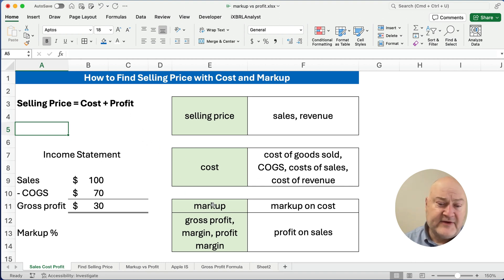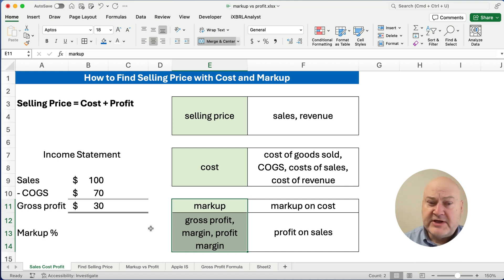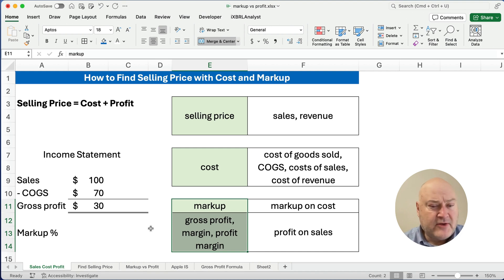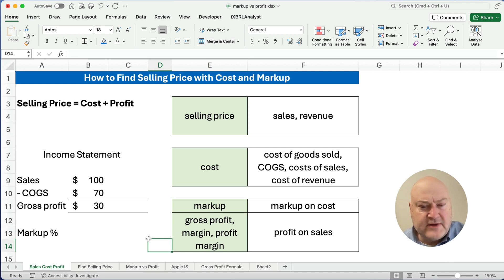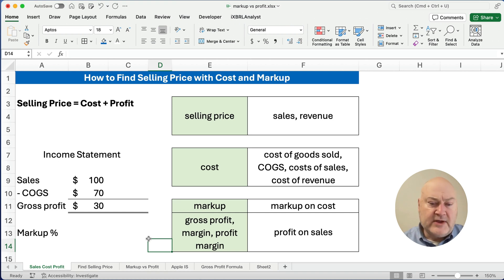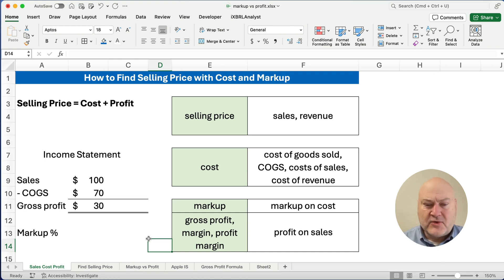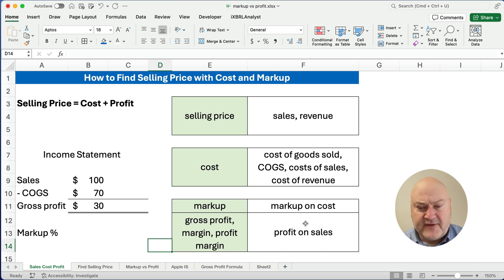Profit — we have several different ways to say this, and these words are used interchangeably. Sometimes people call this markup, and markup I'm going to say really is markup on your cost. If you're looking at your selling price, then we call it something like gross profit, or profit, or margin, or gross margin, or profit margin. All those words really are synonymous. At the very end of the income statement you have net profit or net income. So we always say profit margin or gross profit or gross margin. Now we're going to say that's profit on sales.